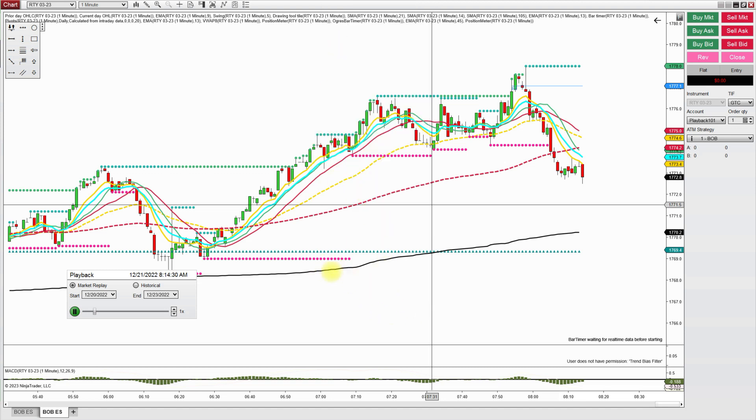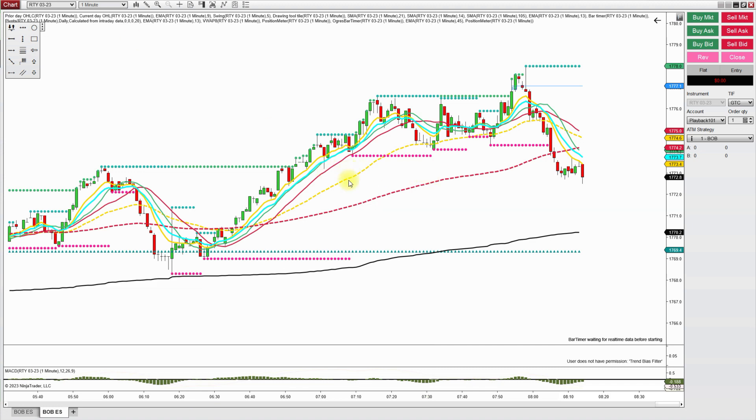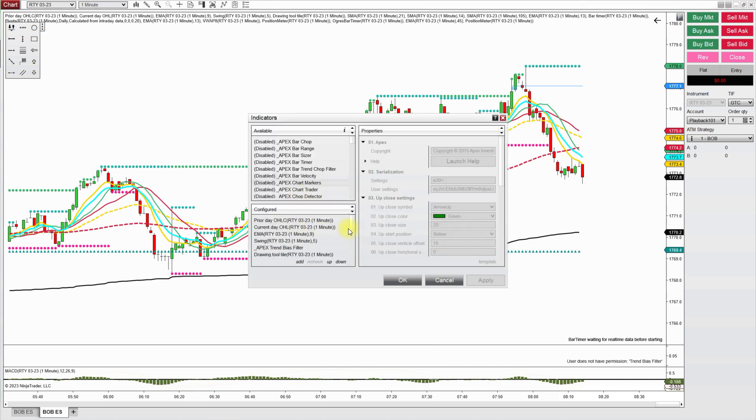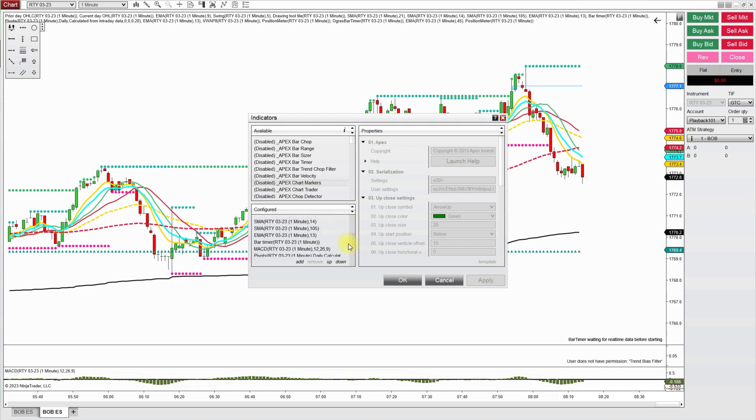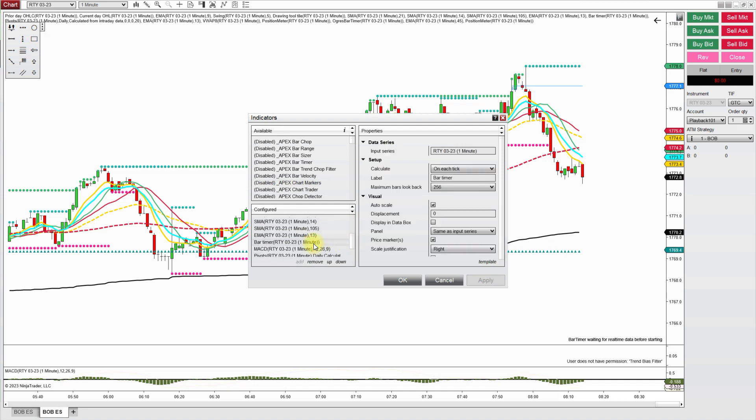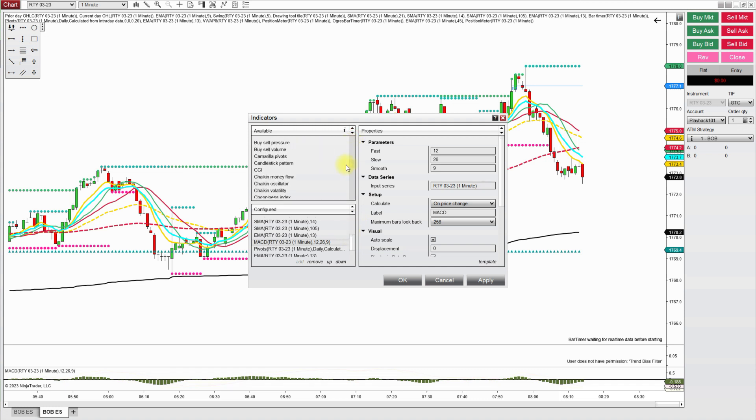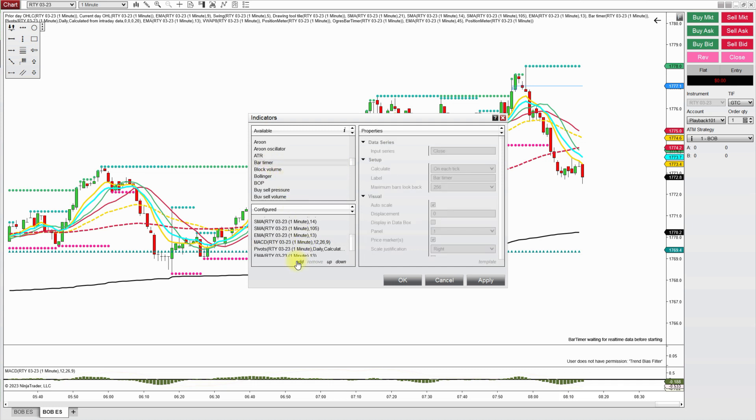And it doesn't look like it's moving. Let me just check something here. My indicator. Sometimes I have to do this to get my data to play. I'm going to remove my bar timer and put it back and see if that helps it.